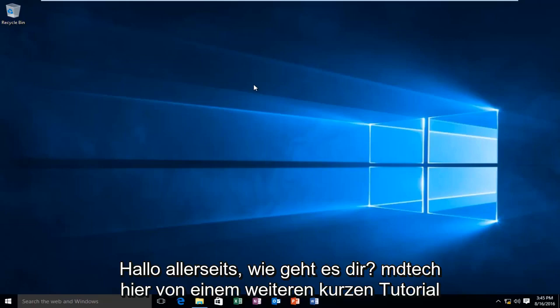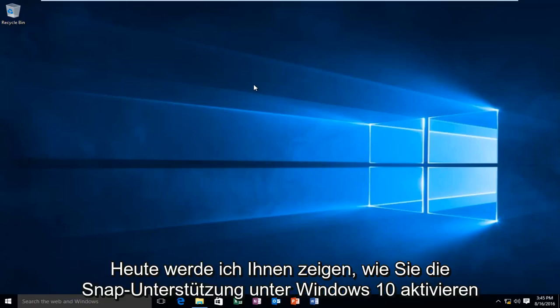Hello everyone, how are you doing? This is MD Tech here with another quick tutorial. Today I'm going to be showing you how to enable Snap Assist on Windows 10.